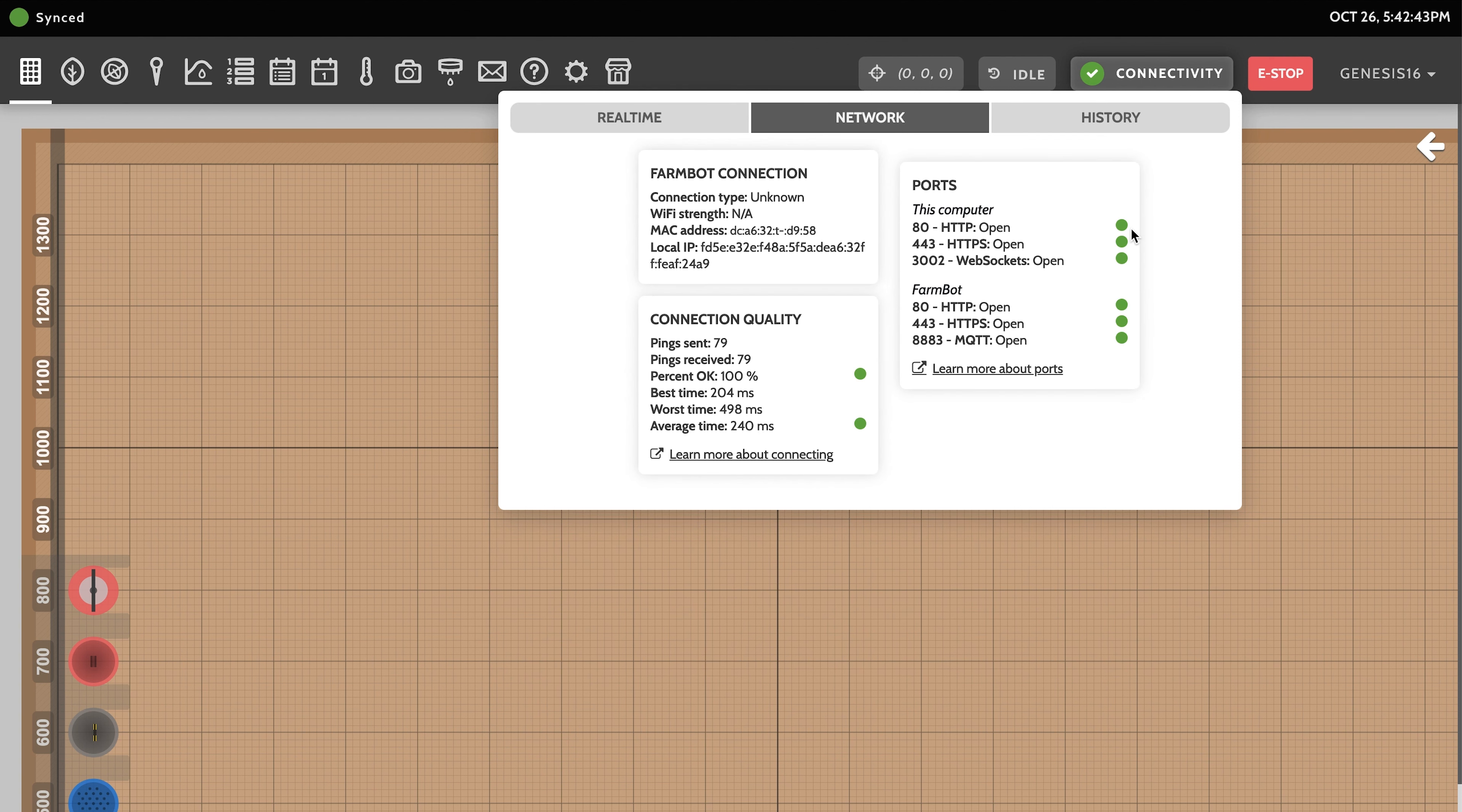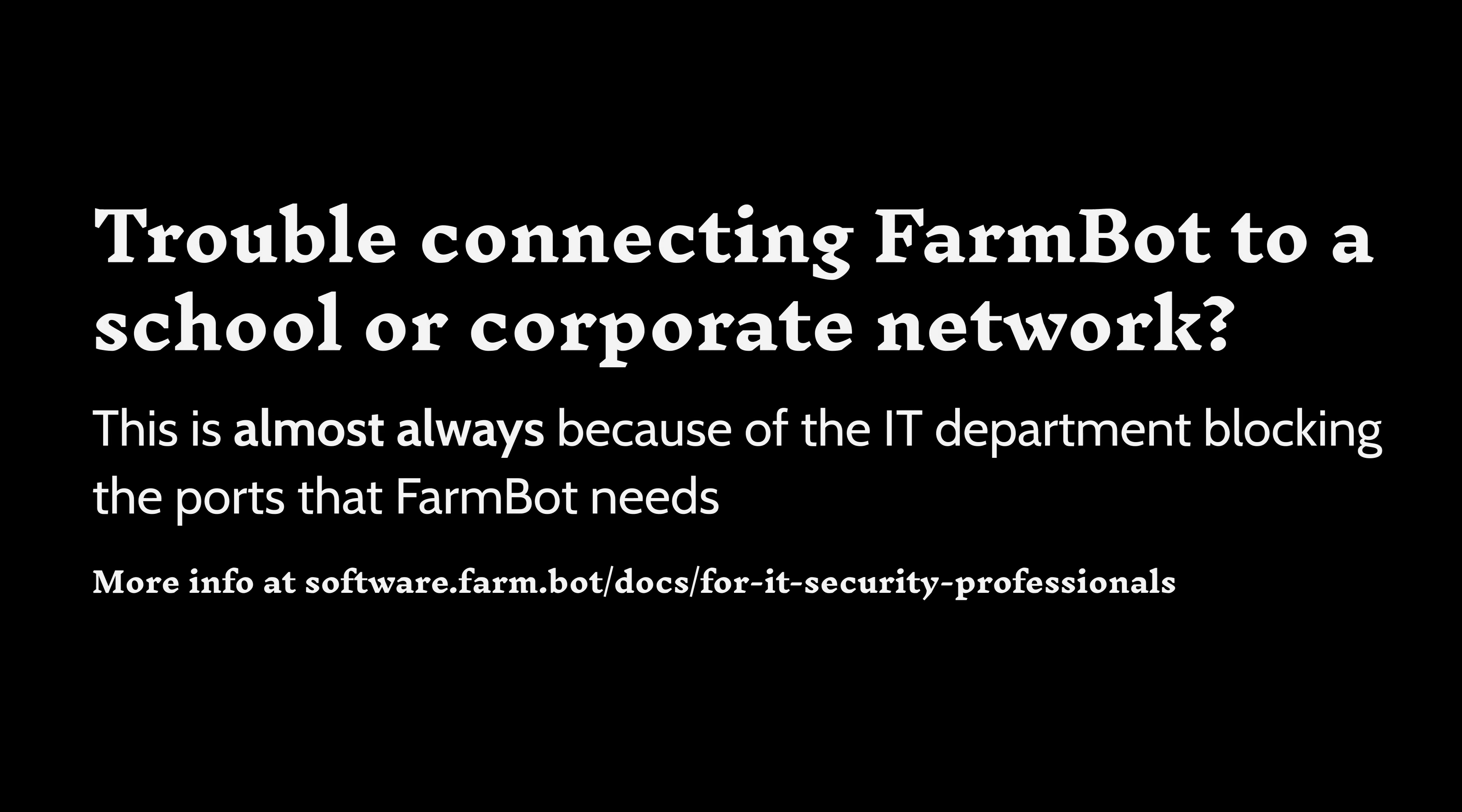Once the boot process is complete, the real-time and network tabs of the connectivity pop-up should show all green indicators.